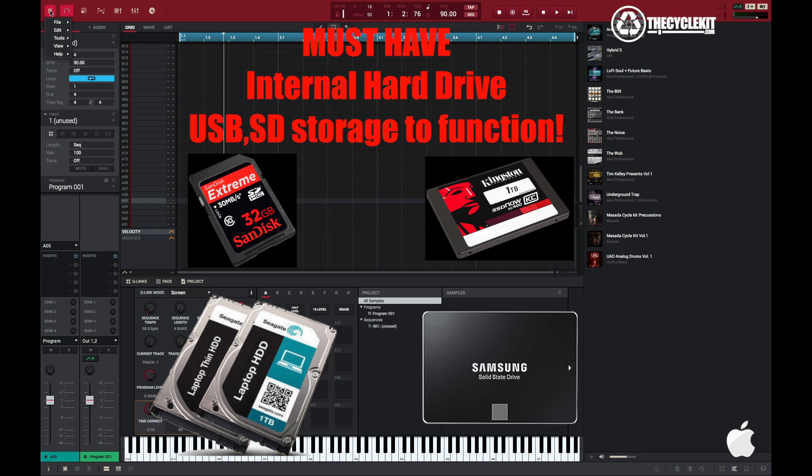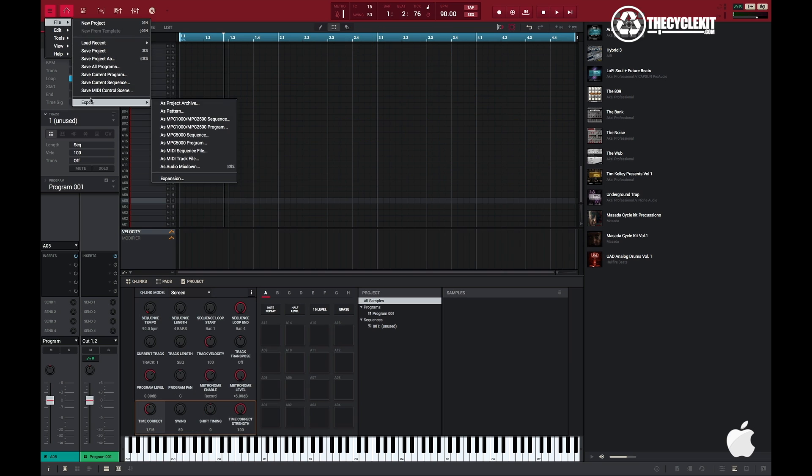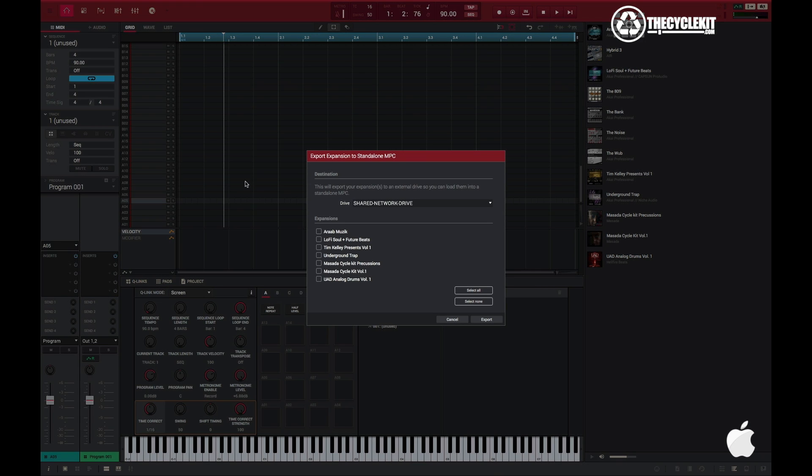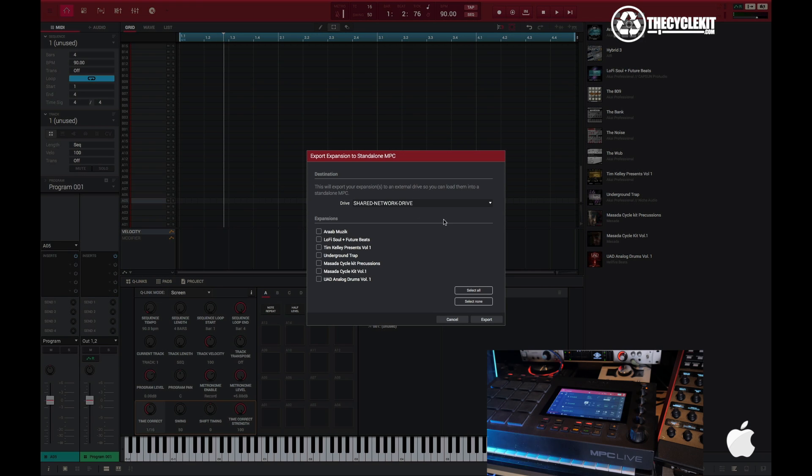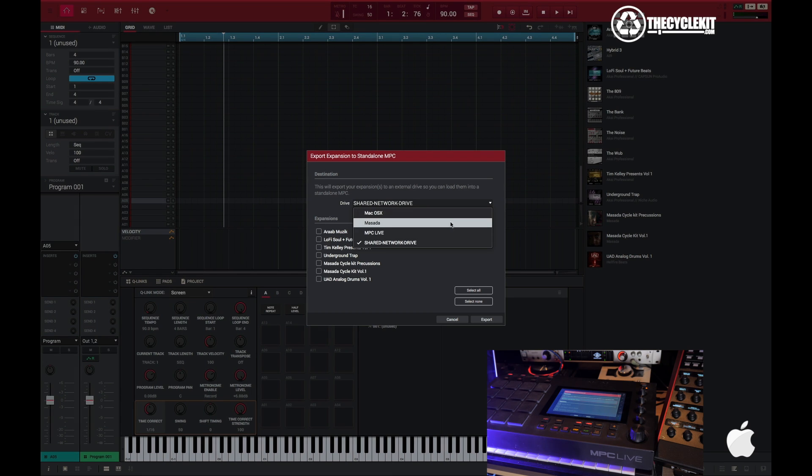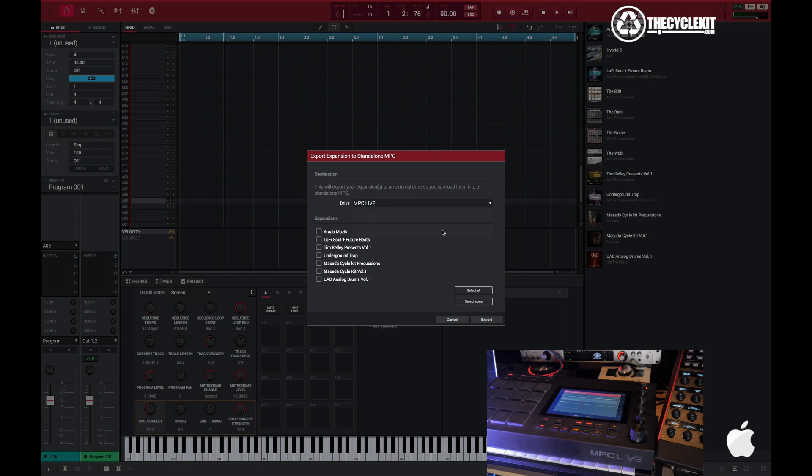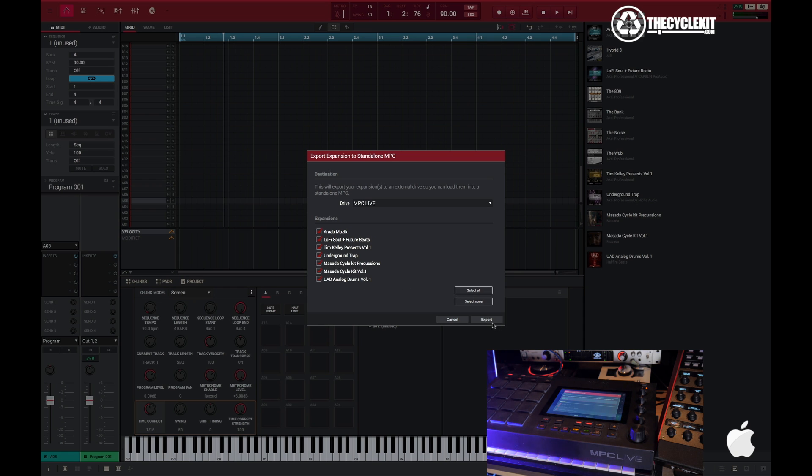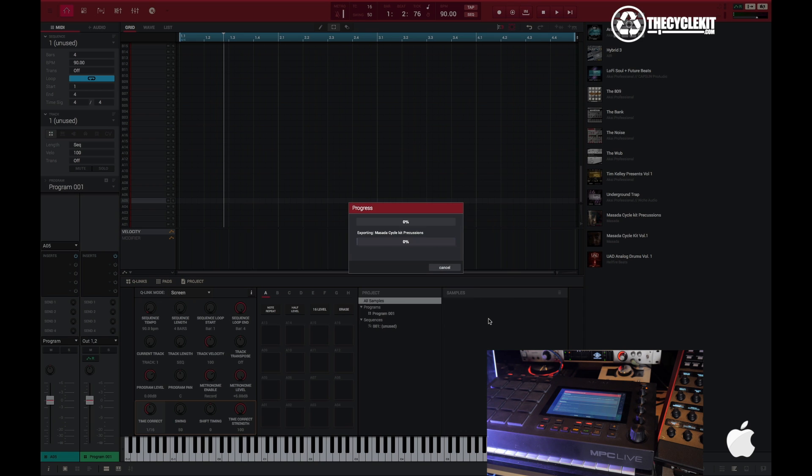Let's start with OS X. You want to go to File, go to Export, then go to Expansion. This is different from how Windows works. Now you want to select your internal drive of the MPC and go through and select all or you can select individual if you want.